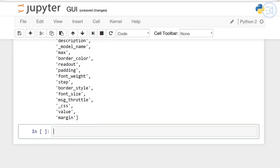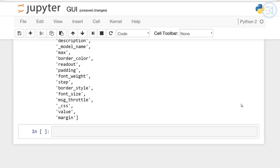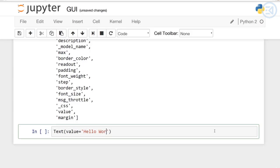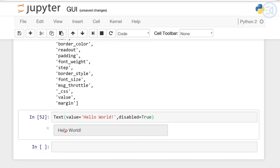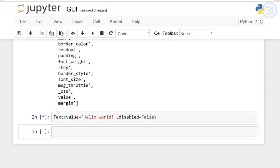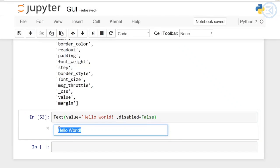There's also a shorthand for setting the initial values of widget properties. While creating a widget you can set some or all of the initial values of that widget by defining them as keyword arguments in the widget's constructor. For example, another widget that we've encountered is that text box widget, which is just Text. I can enter the value as 'hello world' and then I can input disabled equals True. Note if I put disabled equals True, I can no longer edit this. But if I put it as False, then I can come in and edit whatever is in that text box.